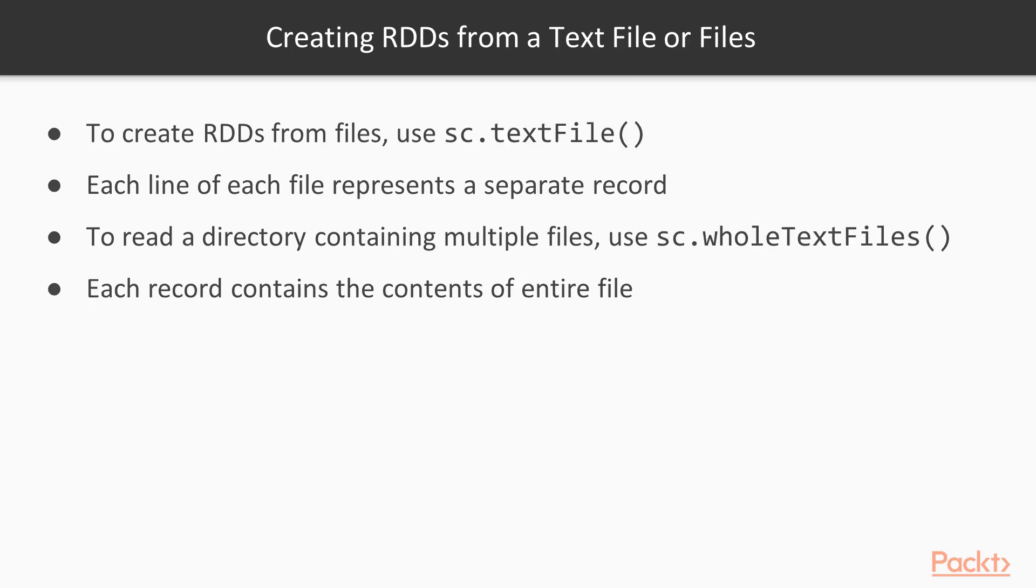In terms of creating RDDs, if you have an external file, a text file, you can simply use the Spark context, the sc.textFile. Each line of each file represents a separate record.